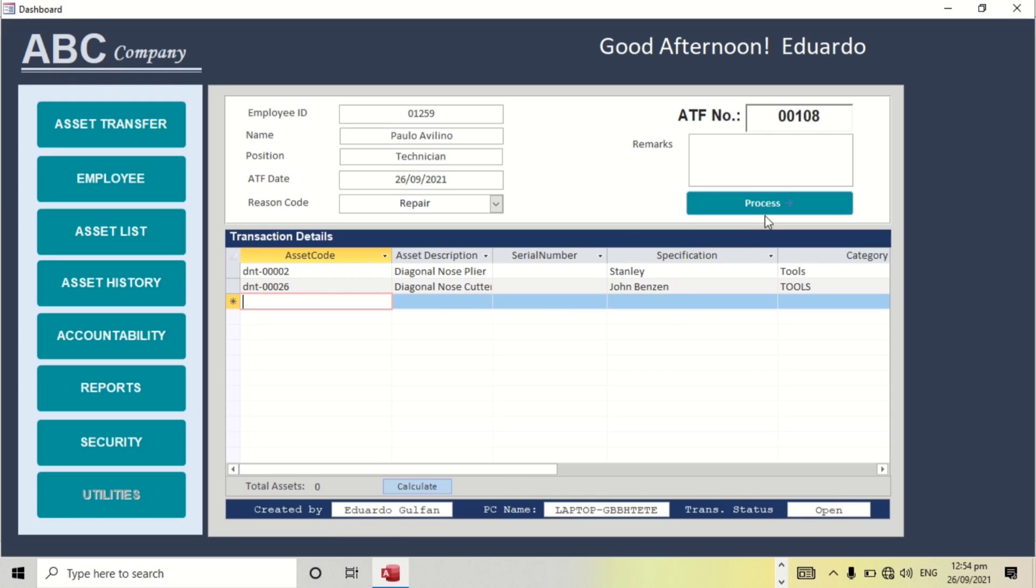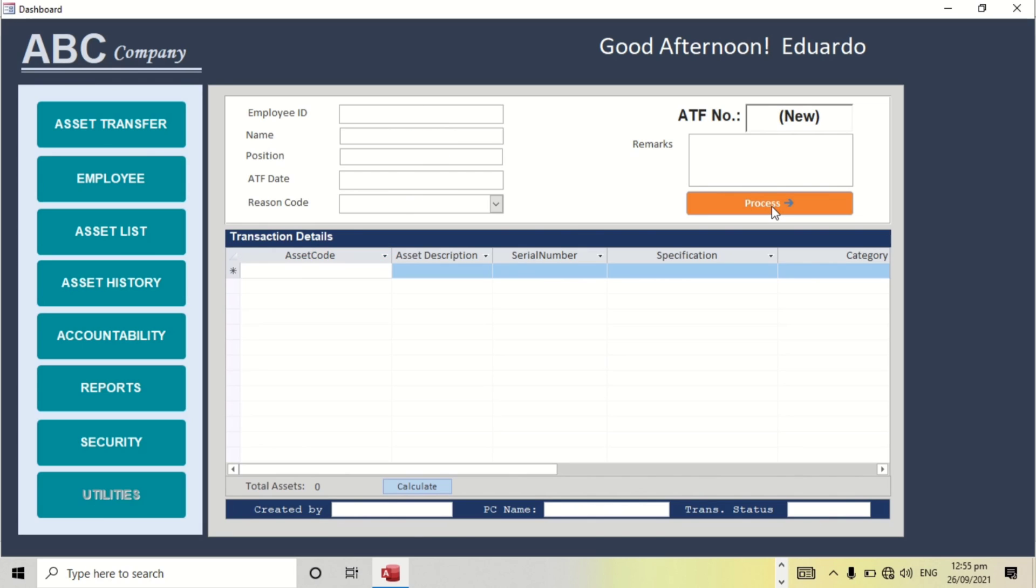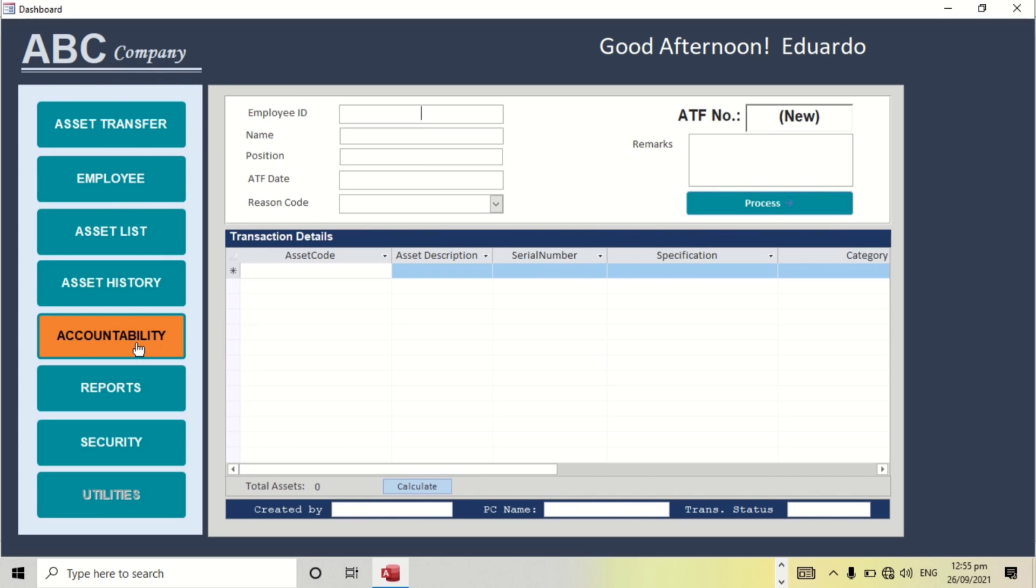Then if we process this, actually it will print, but since this is not yet finished... When we click process, okay, those data will be included in the accountability of the certain personnel. Like for example, we will check it.